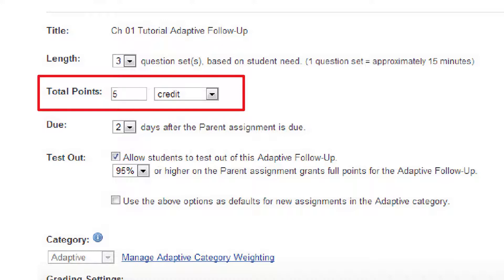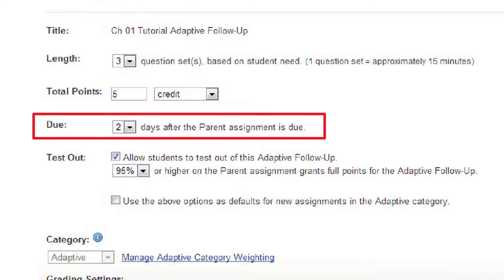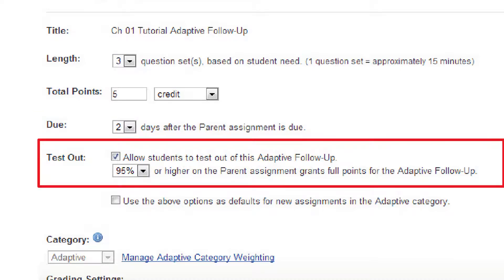We recommend credit or extra credit since students are motivated by points. Currently, you cannot mix for-credit and extra credit assignments — all follow-ups must be one or the other. Due date: by default, two days after the parent assignment. And whether a student can test out of having to do the follow-up at all.